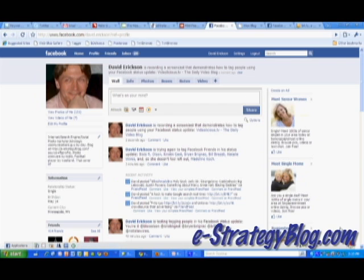So that's another neat little promotional tool that Facebook has added on to their feature list. This has been a screencast for the eStrategy internet marketing blog, which you can find at e-strategyblog.com.